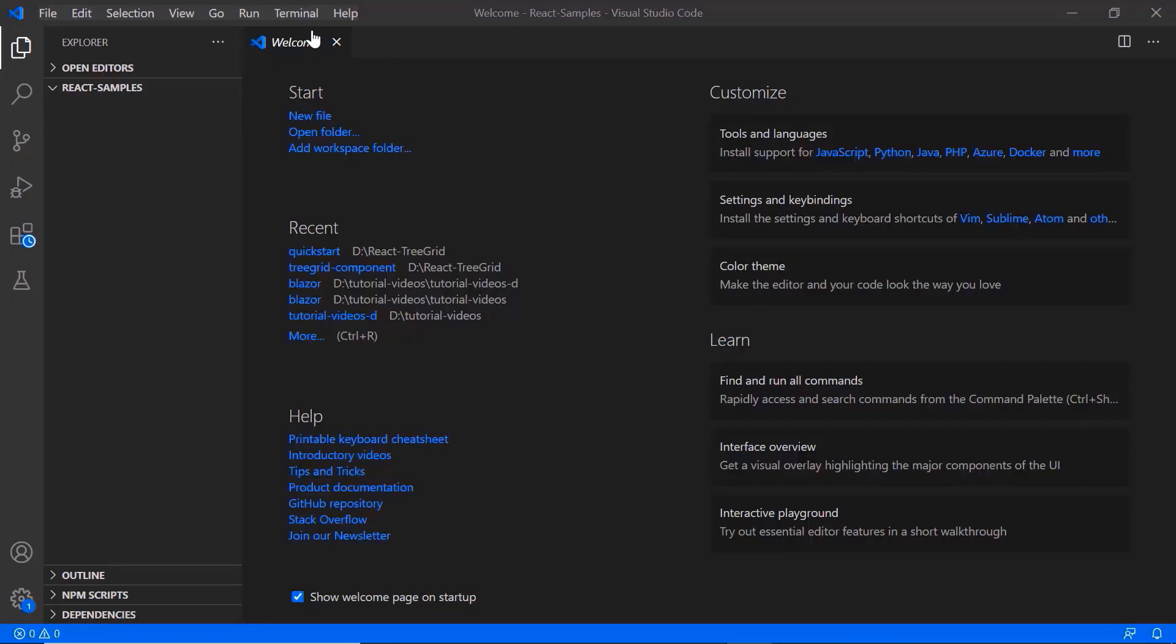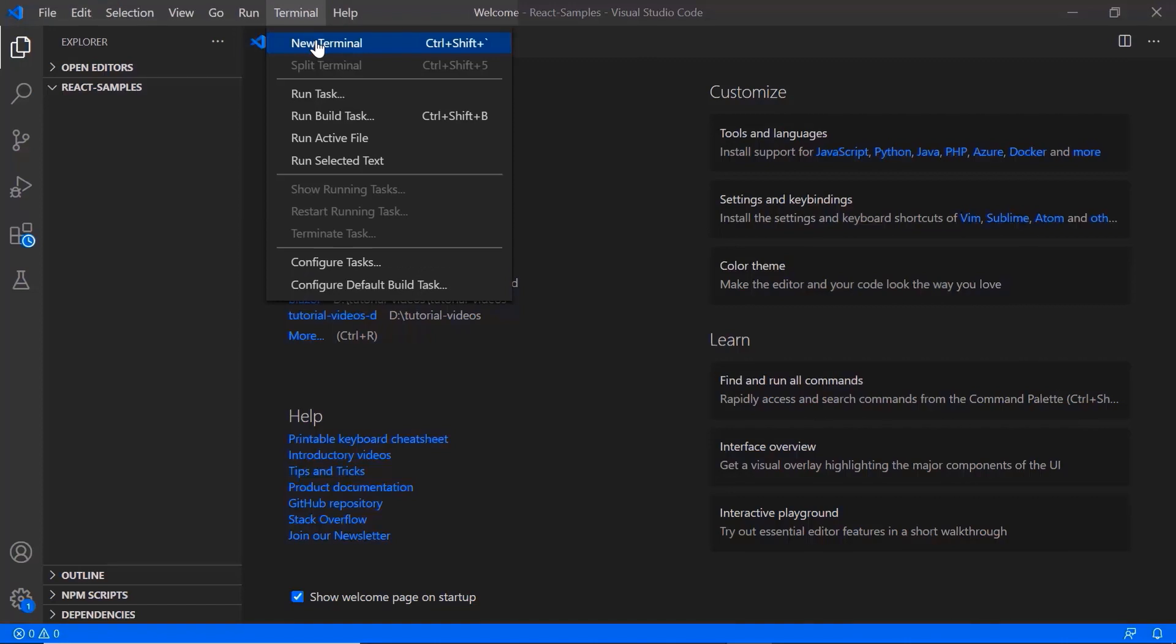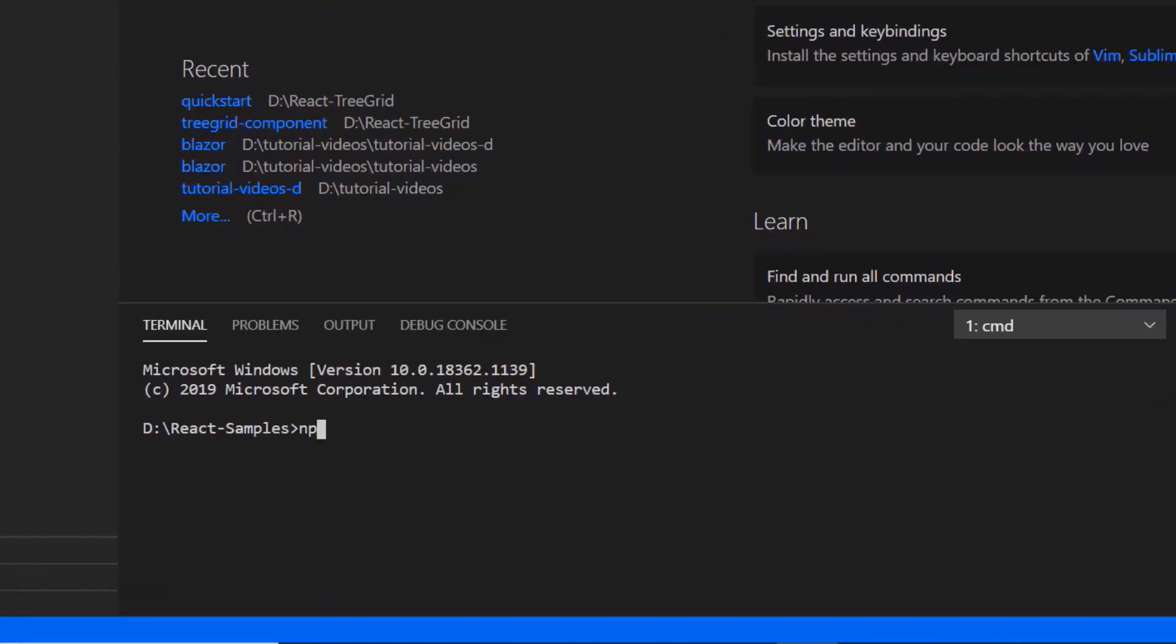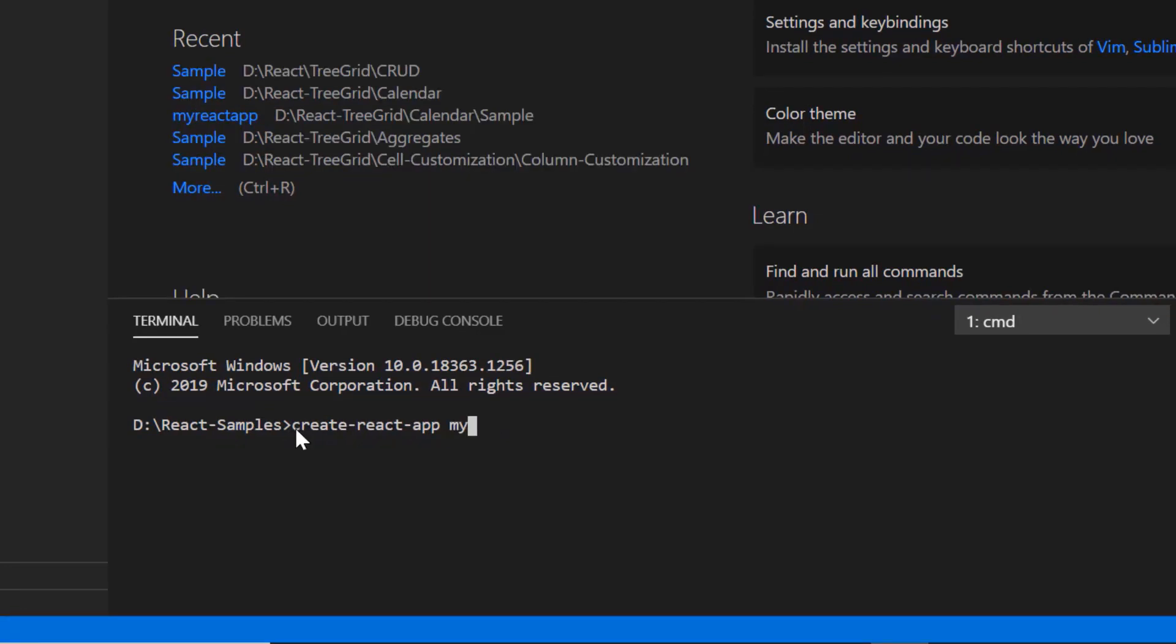In VS Code, I need to install the command npm install create react app. As I have already installed this toolchain, I will skip this step here. Then I create a new application using the command create react app and provide the app name my react app. I set the script version to template typescript.